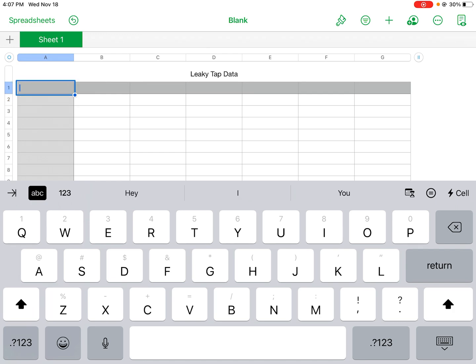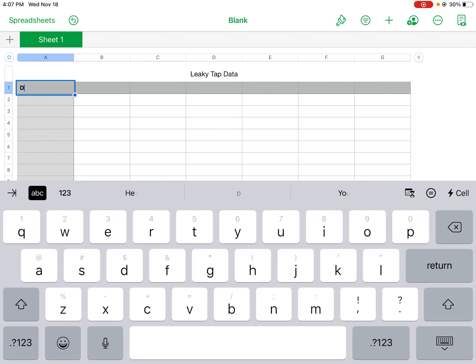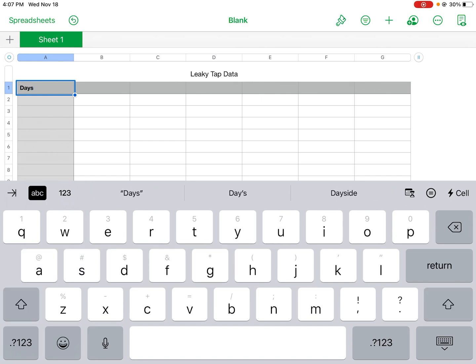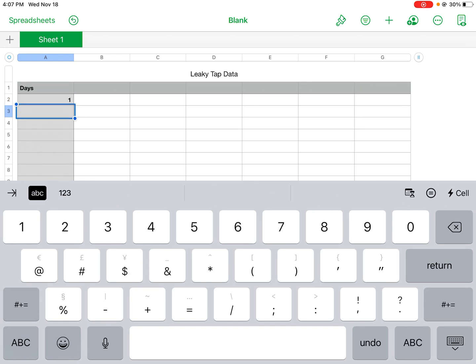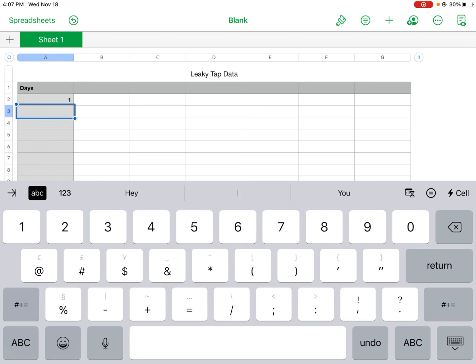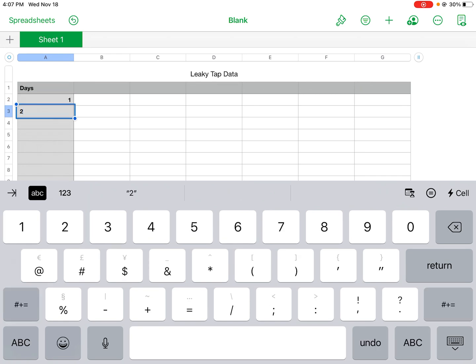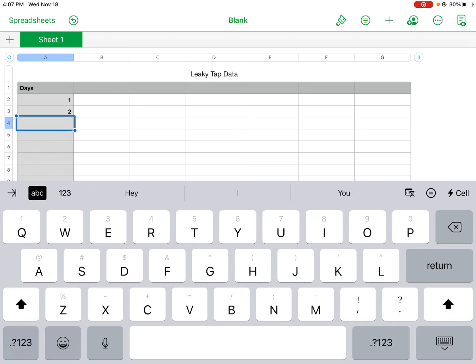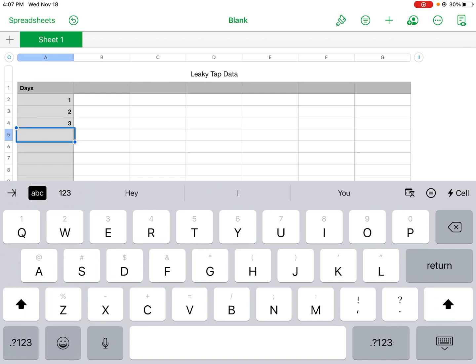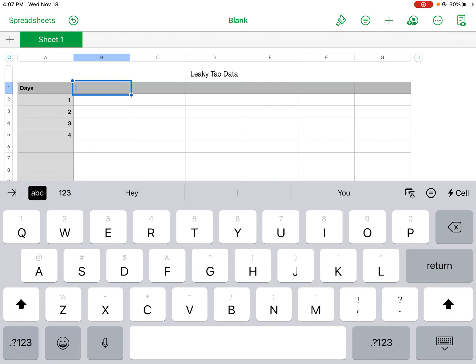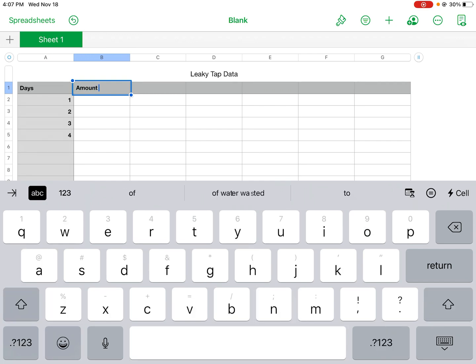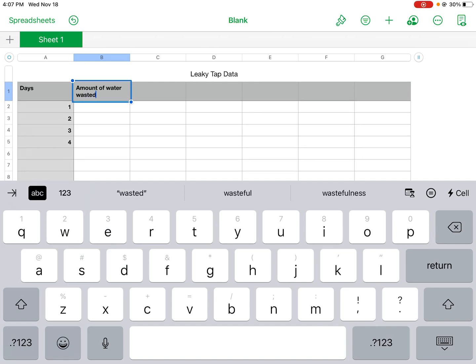I'll start by putting in the first set of data here. This will be days: one, two, three, four. And then in the next column, amount of water wasted.